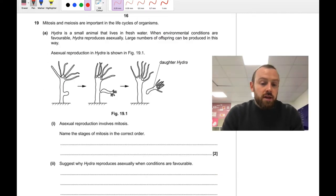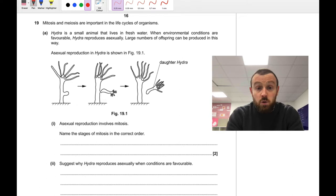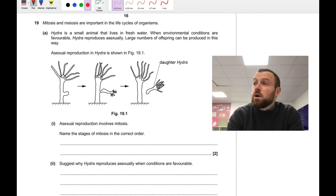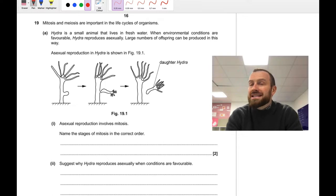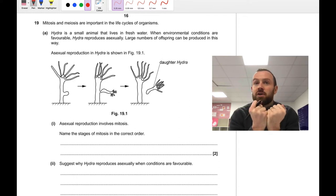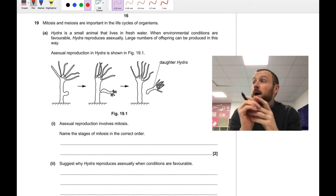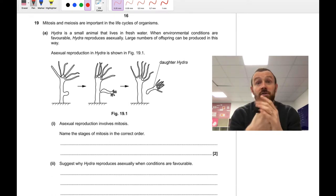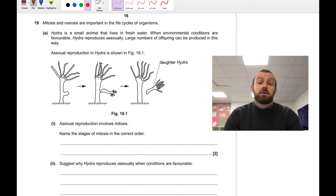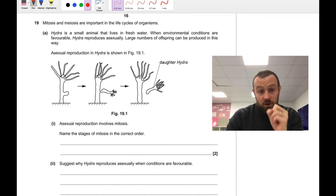Now let's get into the longer answer questions. The most important thing for these is to think: did you understand what the question meant? The question wants you to demonstrate a certain bit of knowledge or skills. What is the question asking you to demonstrate, and how can you demonstrate it clearly using the correct vocabulary? Keep focusing on those ideas.